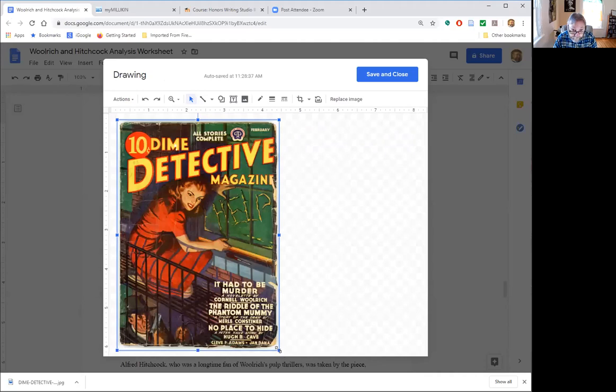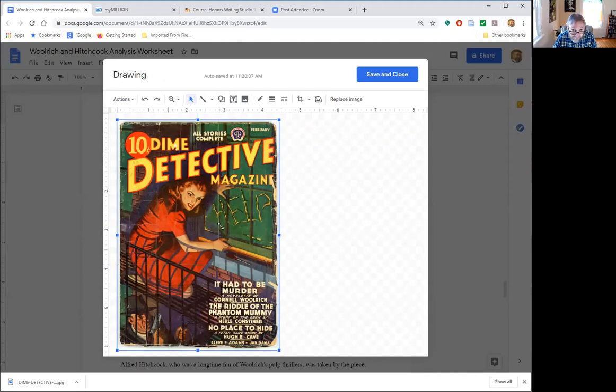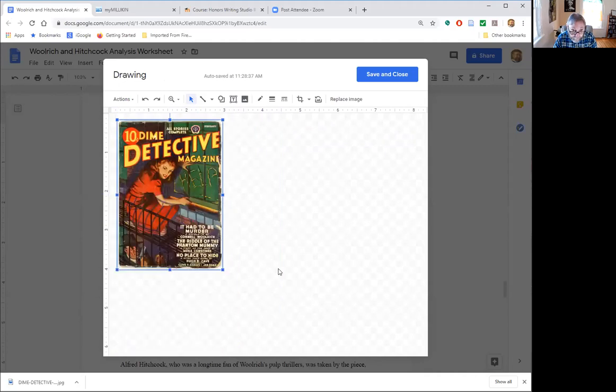So here it is and this is too large right now, so I'm just gonna resize it by grabbing the corner and reducing it down in size a little bit.